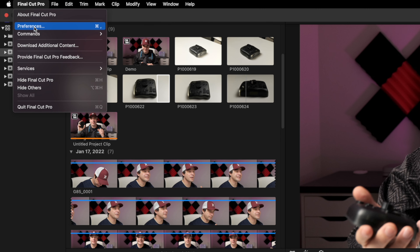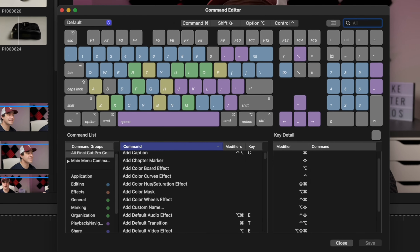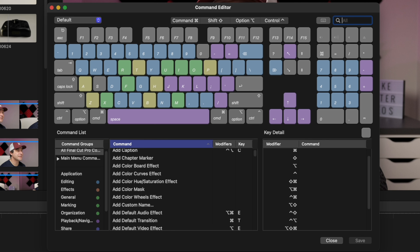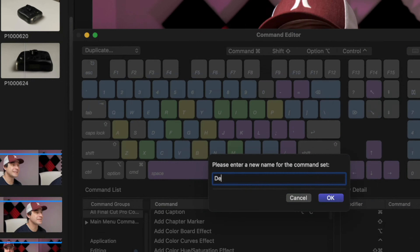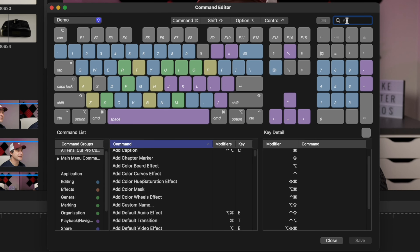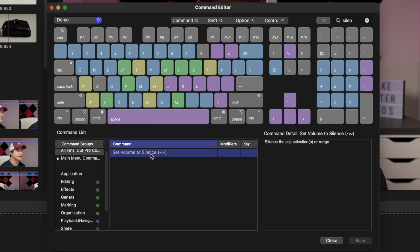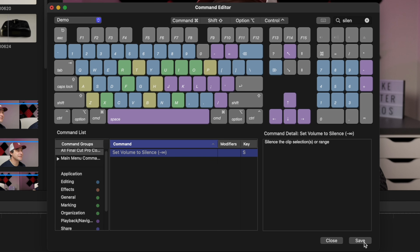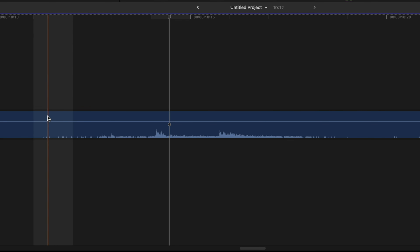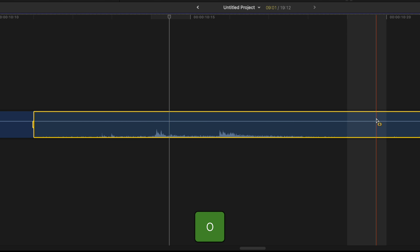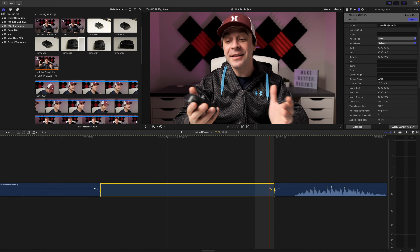To add custom keyboard shortcuts, you first have to make a copy of the default command set. In the top left corner, from the dropdown menu, select Duplicate and give this command set a name. In the top right corner, search for silence, select it in the commands window, and press a single key or a combination of keys to assign a keyboard shortcut to this command. I have this set to the S key, but you can choose whatever keyboard shortcut you want. Save your command set and close the shortcuts pop up. Now, to quickly silence a part of your clip, set the in point with I, out point with O, and S to silence the selected range. Quick and very simple.